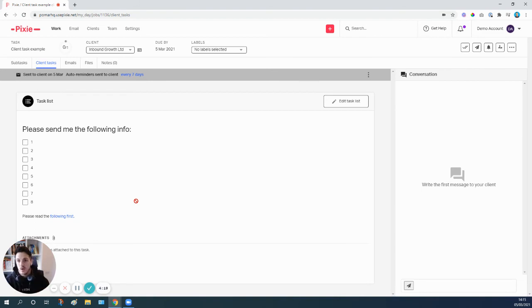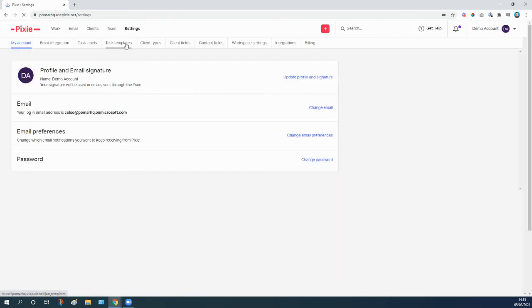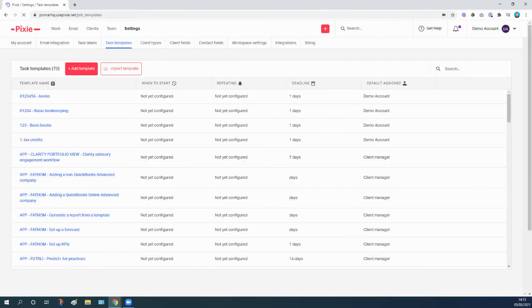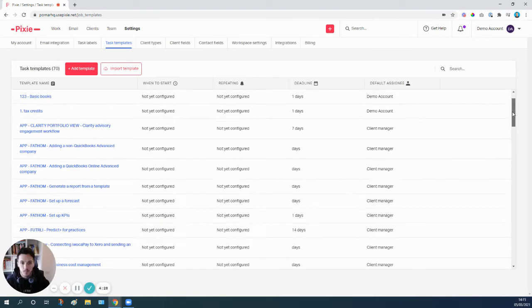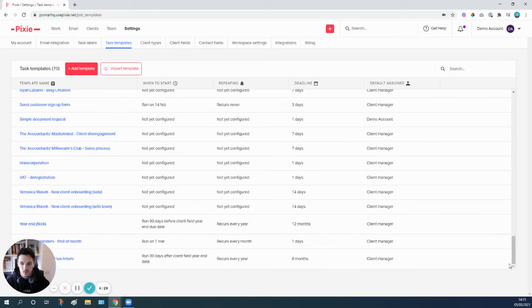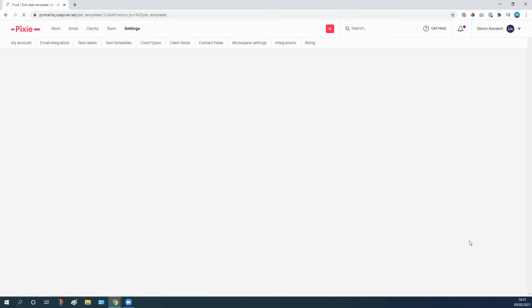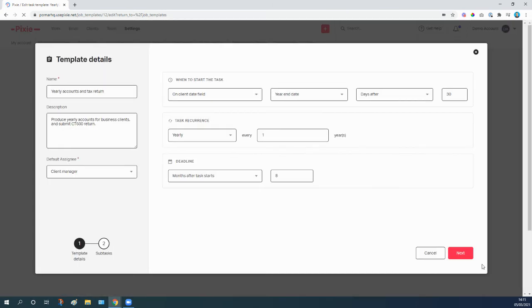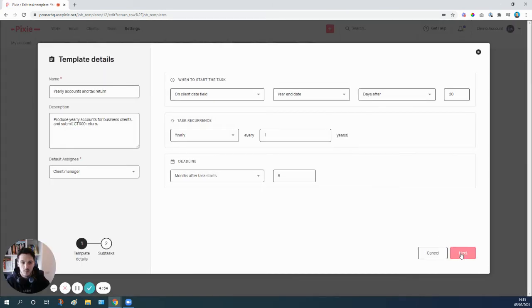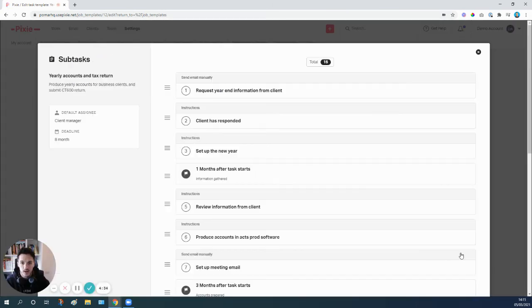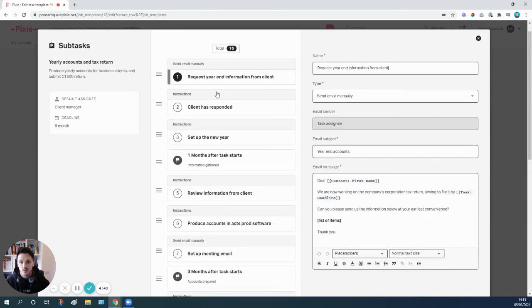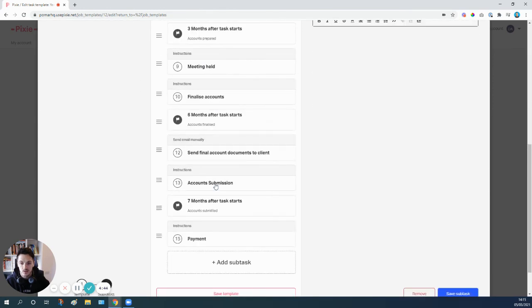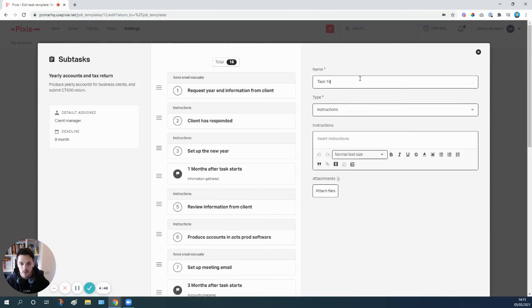So just a nice easy way of building out that client task process without it being fully automated. So just to kind of confirm what I was saying earlier, obviously you wouldn't do this in a standalone workflow. In practice, what you might do is you might go to something like—I'm going to pick year-end accounts—and then you might have the very first step here where you've got this manual email requesting information.